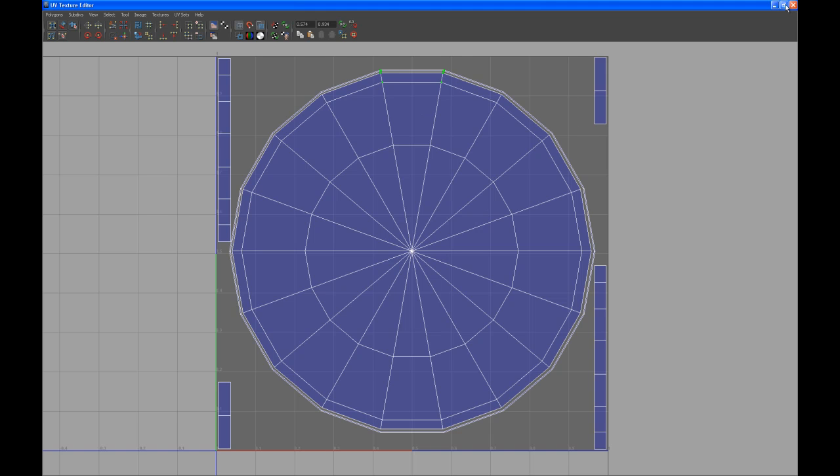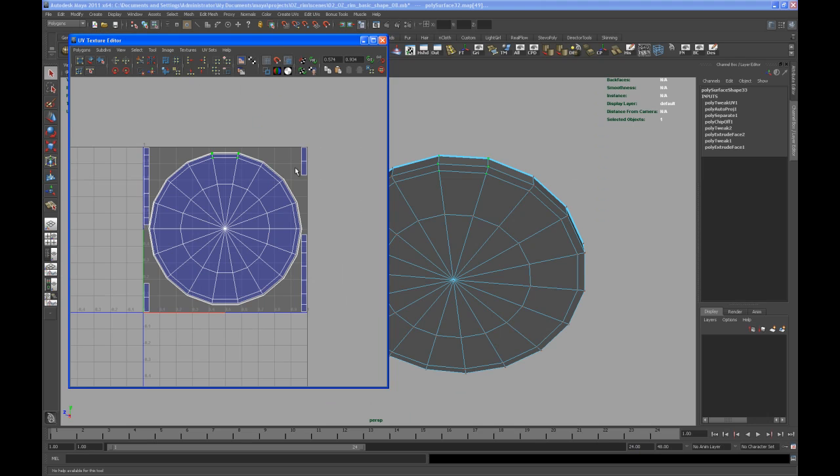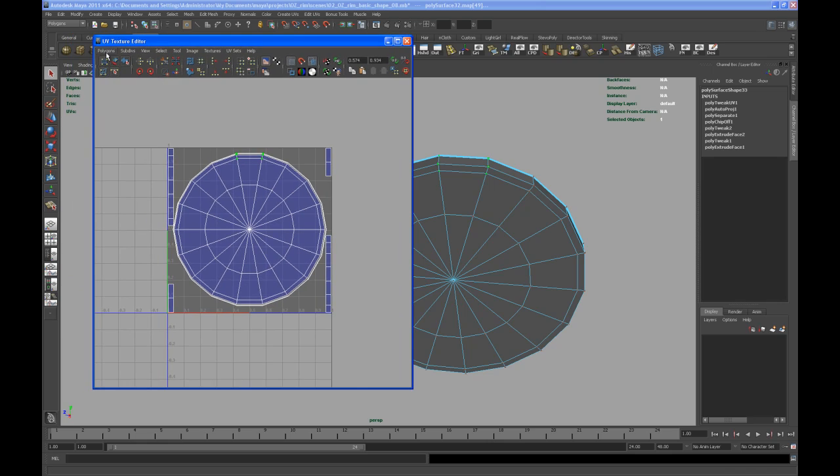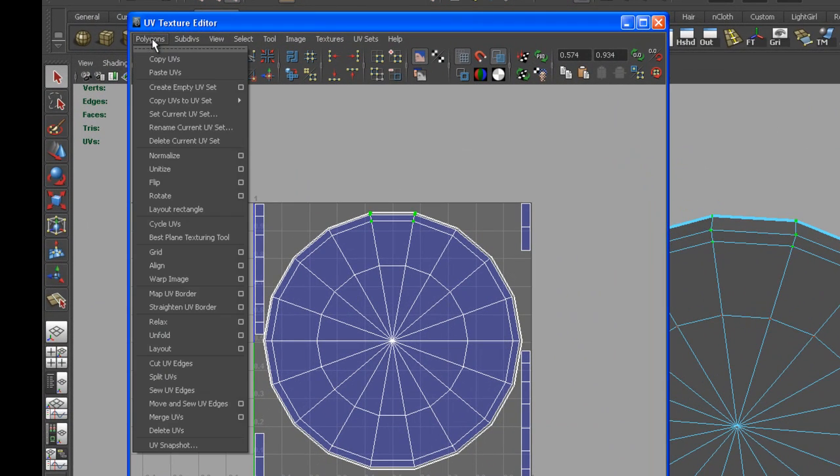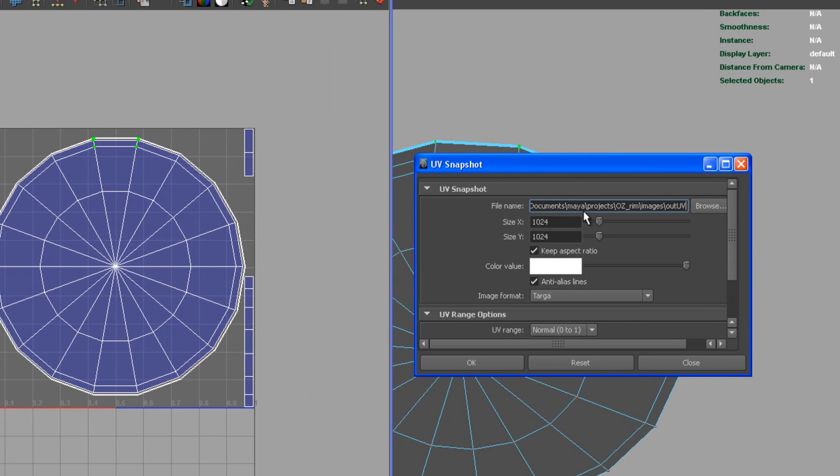So with that done, we can go in and create a UV map, go to polygons up here and go to UV snapshot. And then say, okay, where do you want to put this?